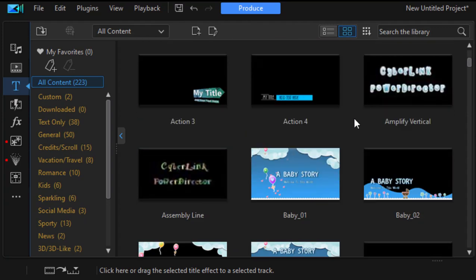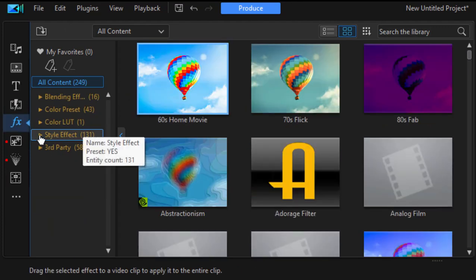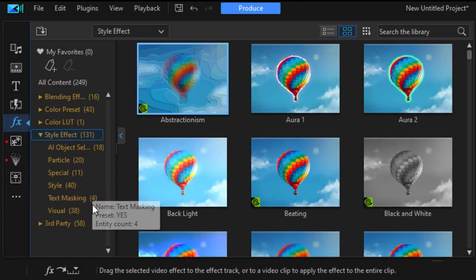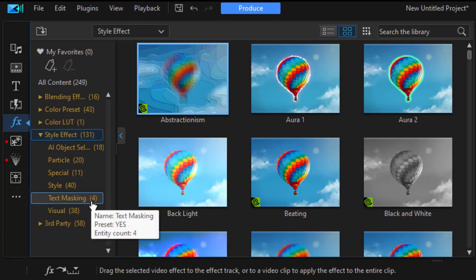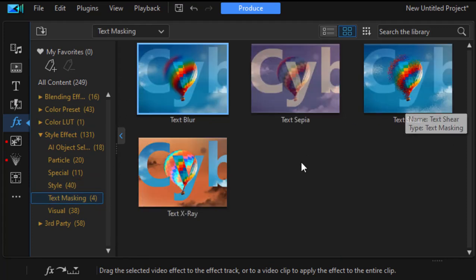But what you may not have noticed, because it isn't technically in the titling area, is something in the effects room. And that is, under style effect, you'll find the option for text masking. Now, there are four text masking titling effects, and you can see what it looks like.